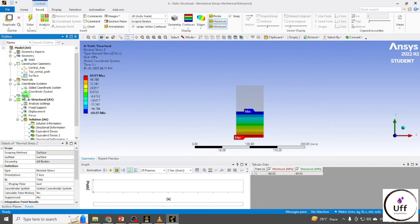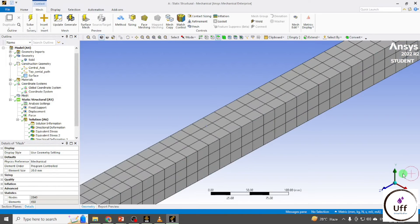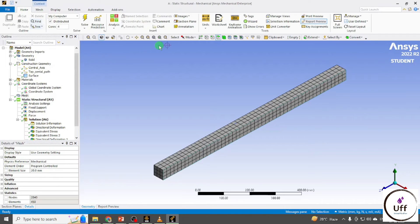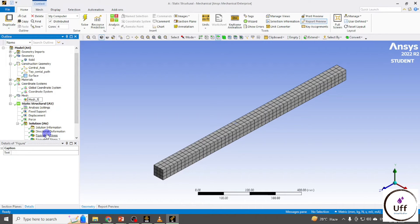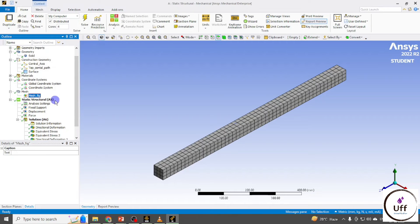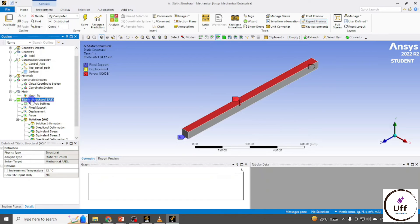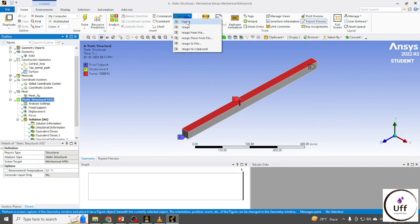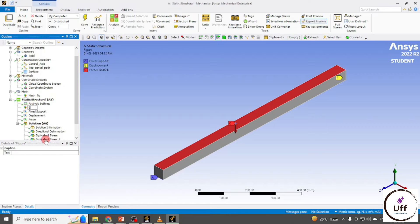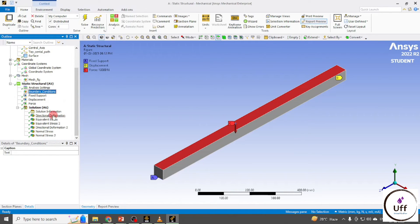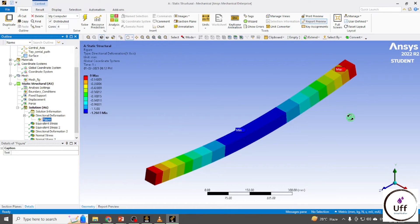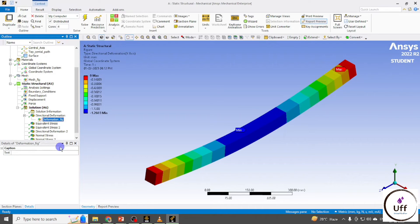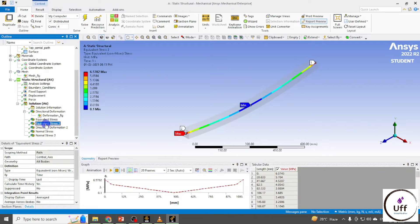To generate images for a report, click on Mesh, set isometric view, then go to Home, Images, and click Figure. You can rename it — for example, 'mesh_figure'. Likewise, click on Static Structure, go to Images and Figure for boundary conditions, and rename it 'boundary_condition'. You can also create a figure for deformation — whatever image is shown will be captured.